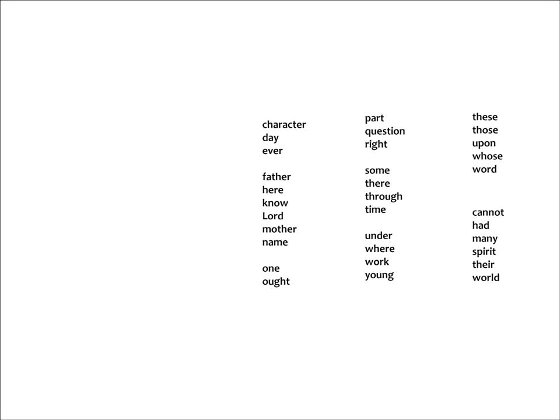So the first three words are CHARACTER DAY EVER. So we can think of these as though you've had a busy day acting in the theater, and you say, I play the most characters in a day ever.